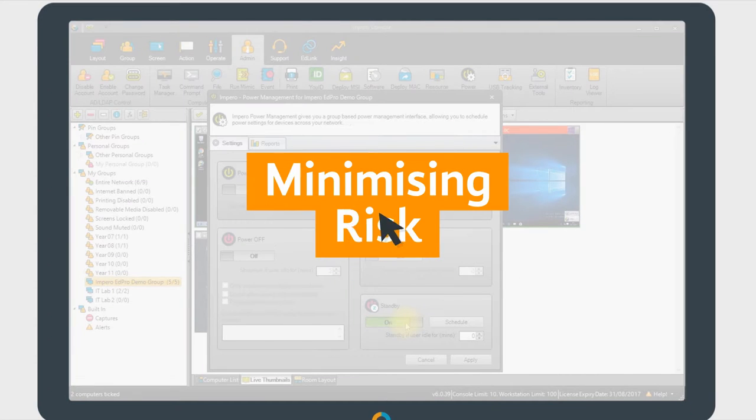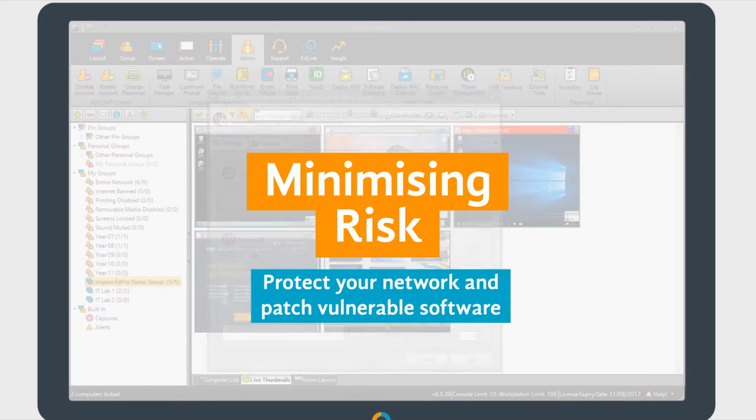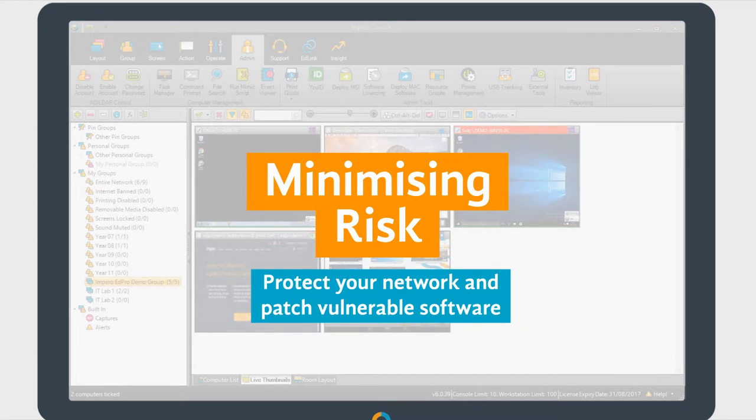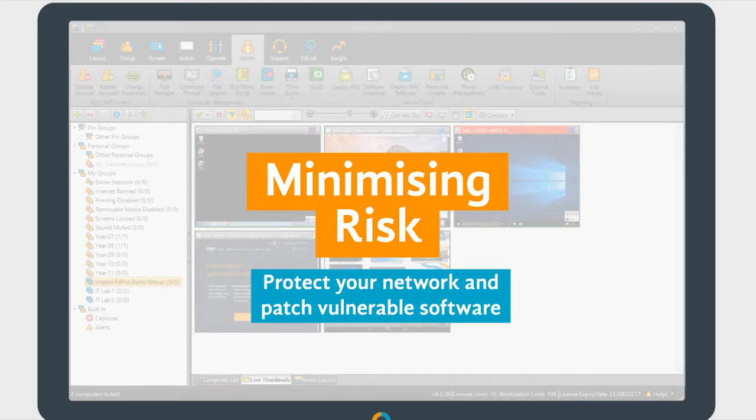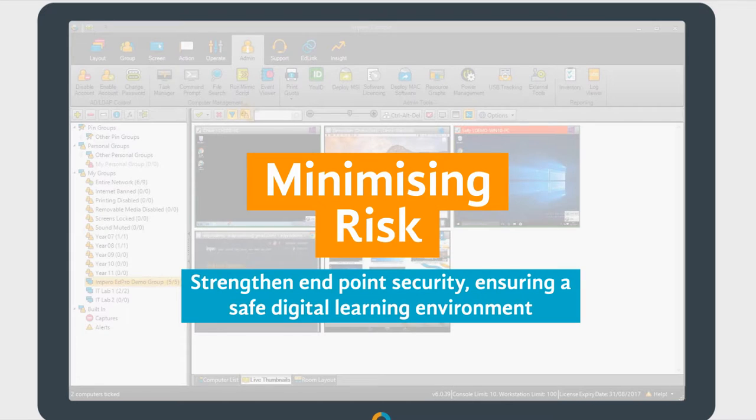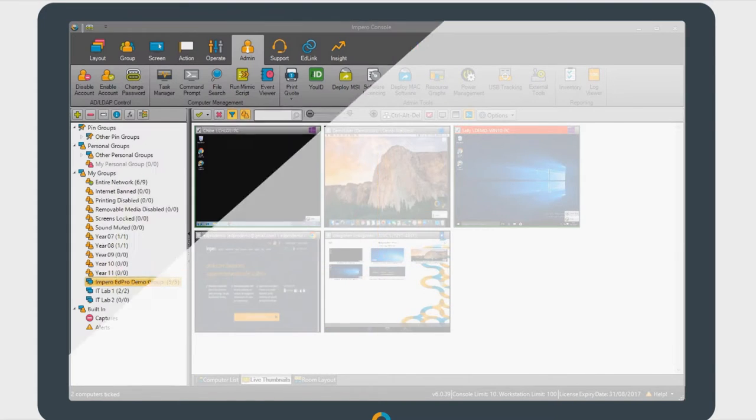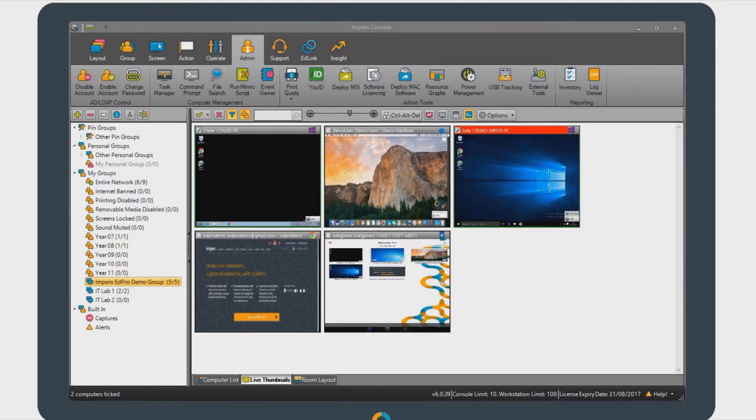Impero's network management tools helps you minimize risk, protect your network from exposure to threats, and patch vulnerable software to the latest version with our patch management module. These all serve to strengthen your endpoint security by preventing a host of network vulnerabilities and ensuring a safe digital learning environment.